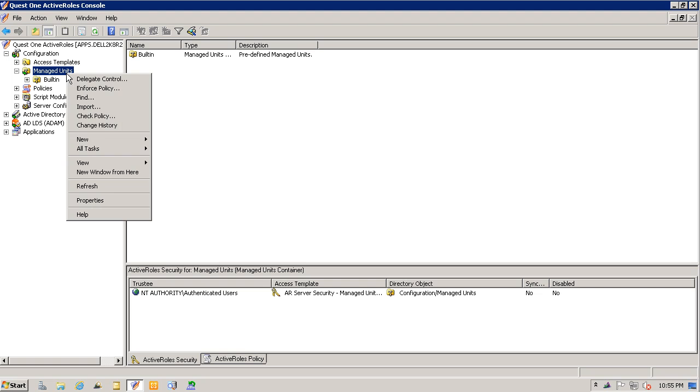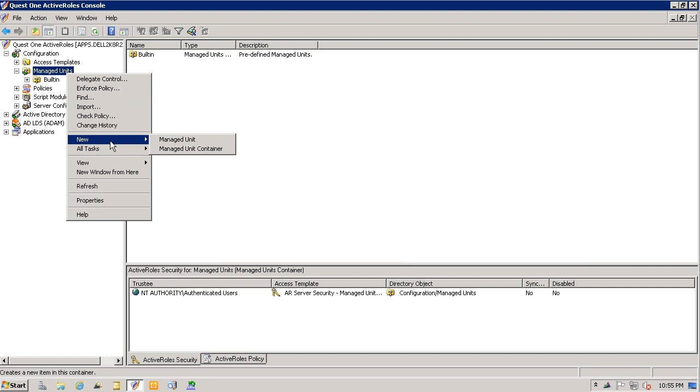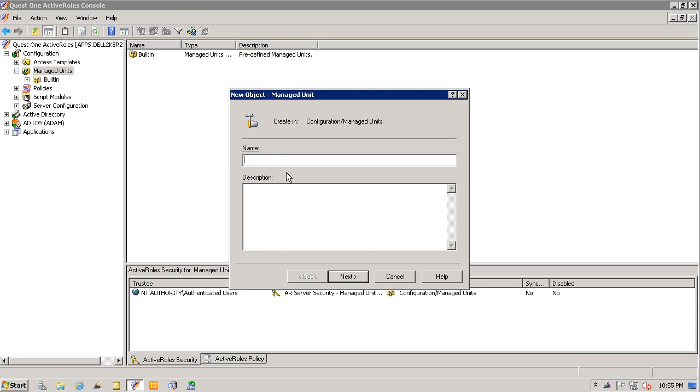We'll start by right-clicking on the managed unit node here and click on managed unit. We'll call this service accounts.